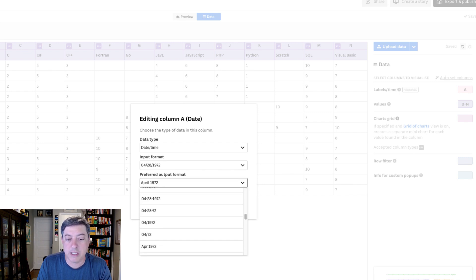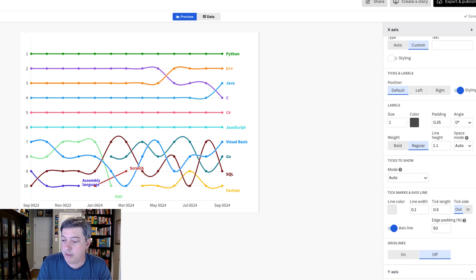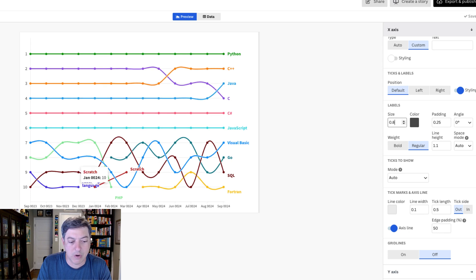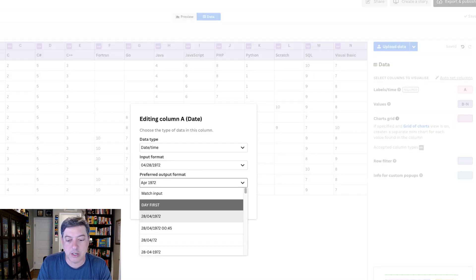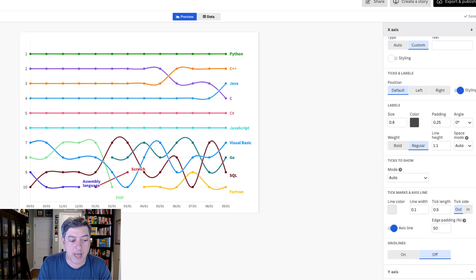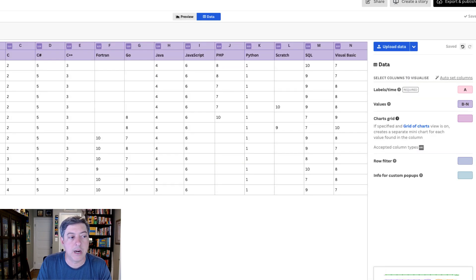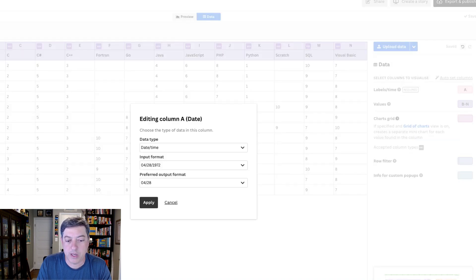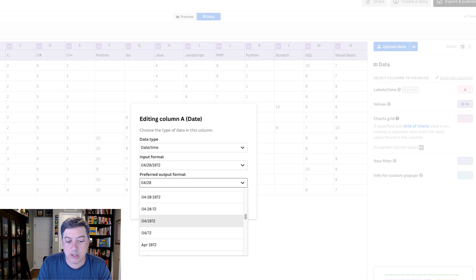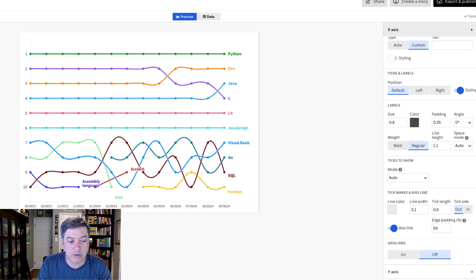There's some number formatting going on — it's showing '0024' instead of the full year. It doesn't seem to be rendering the 2000s correctly. I try different format strings like month/year combinations but keep getting a leading zero or the wrong year. I need to dig into this a little more to figure out what's going on in Flourish with the date rendering.